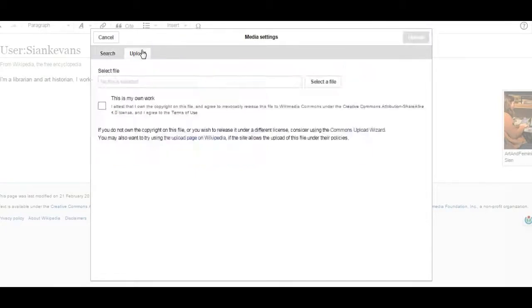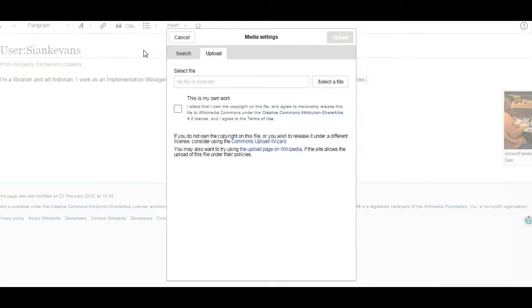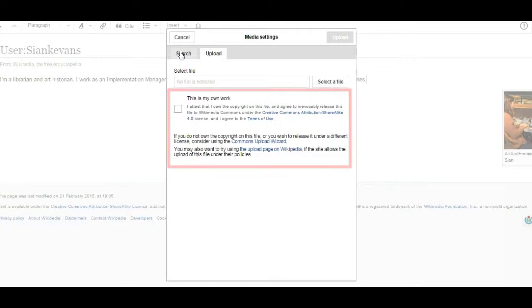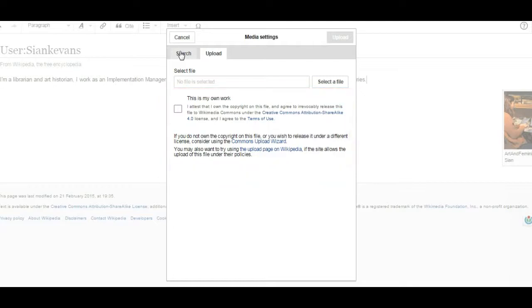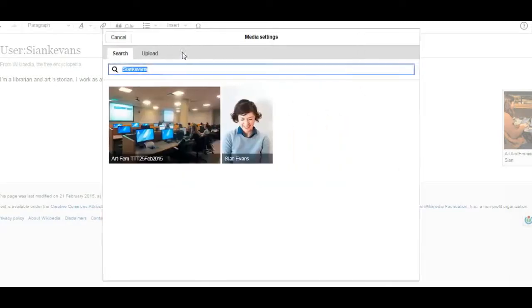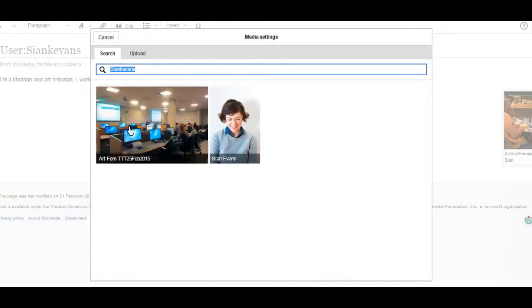Alternately, you can upload an image from your computer. When uploading a new media file, you'll need to license the work under a Creative Commons Attribution Share Alike license. In the description for this video, you'll find more information about Creative Commons licensing.